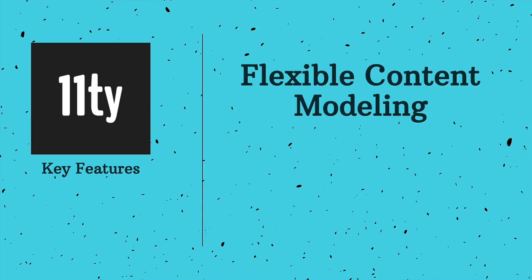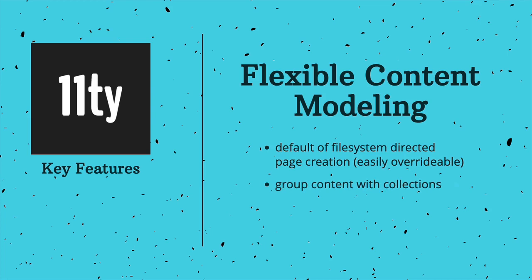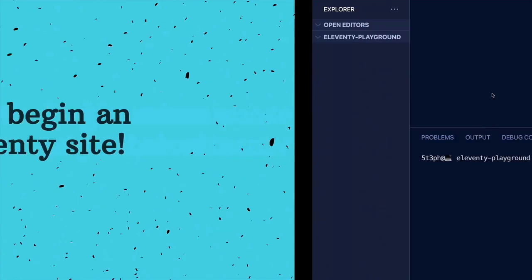Finally, Eleventy allows for flexible content modeling, which includes a default of file system-directed page creation, which is easily overwritable, grouping content with collections, and sourcing content from local or external data. With those features in mind, let's kick off our first Eleventy site.